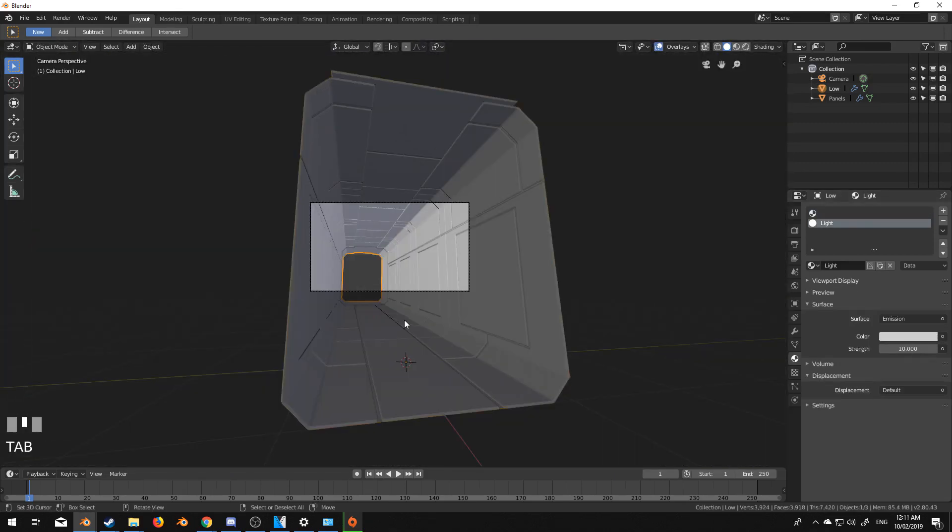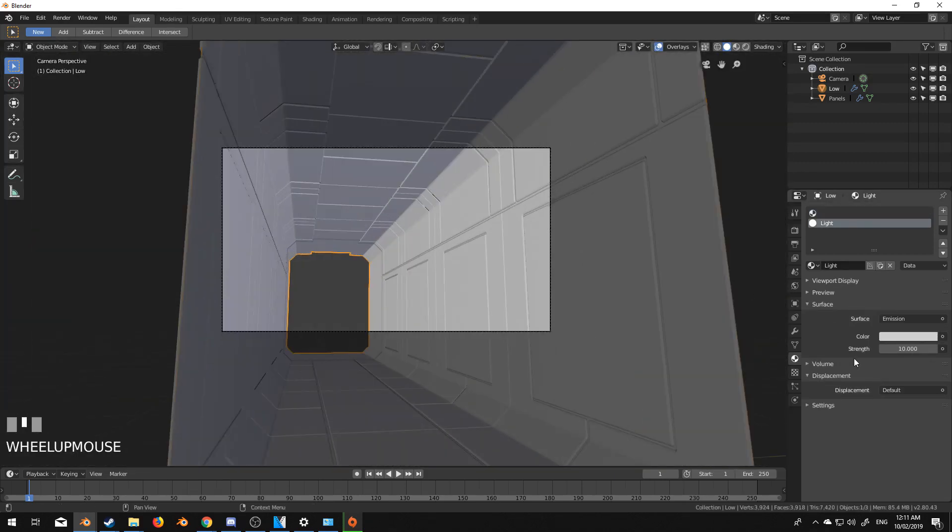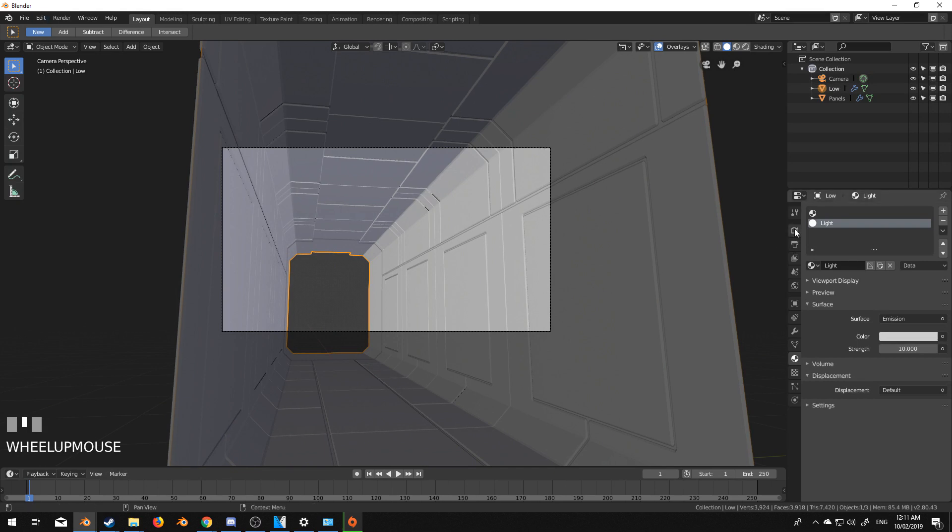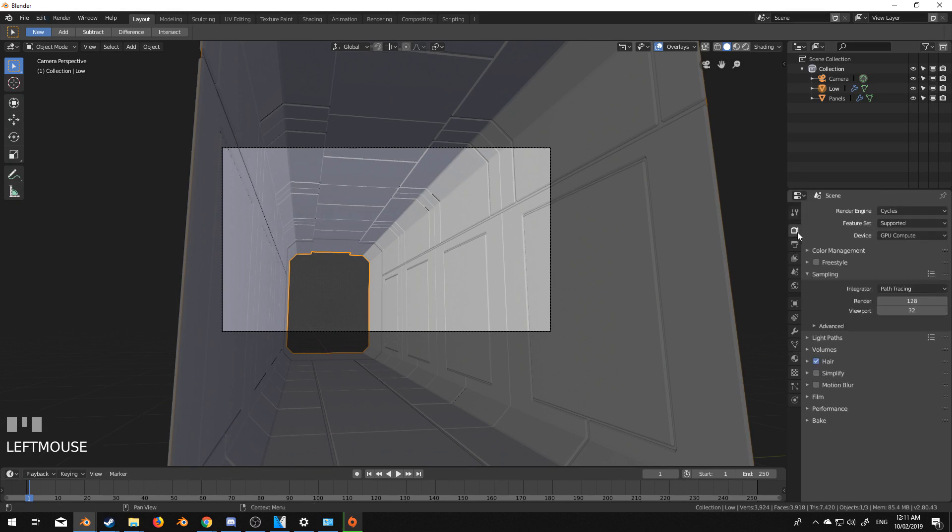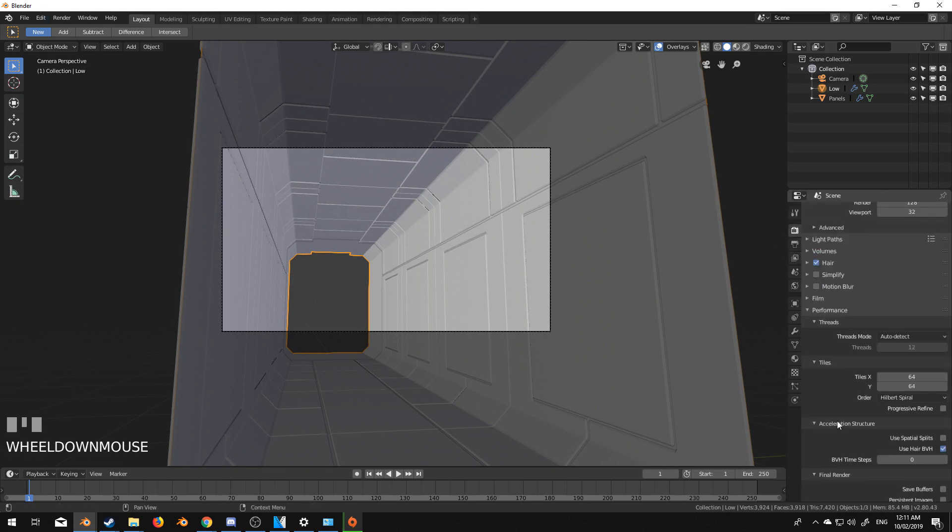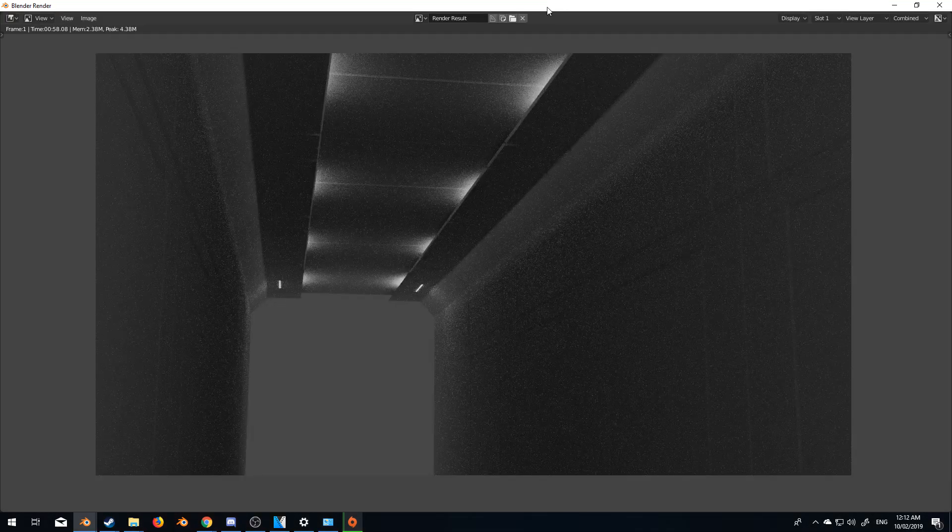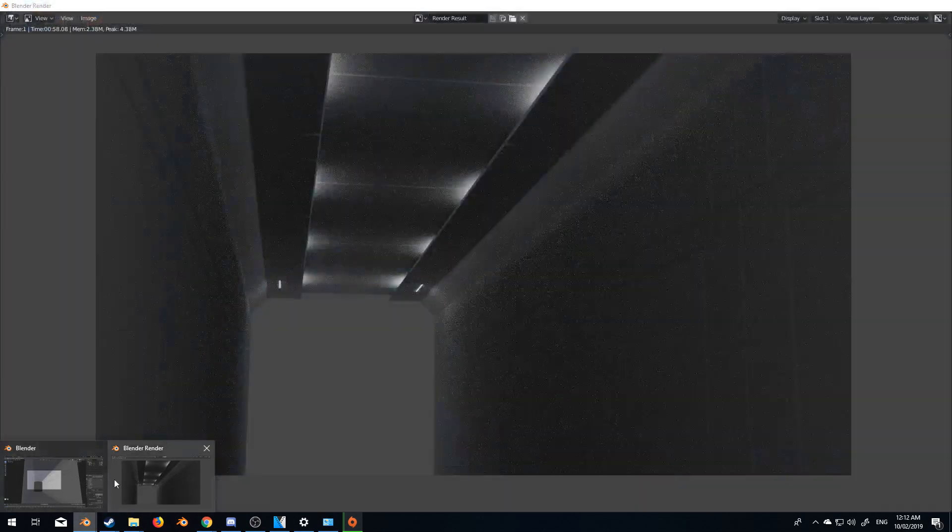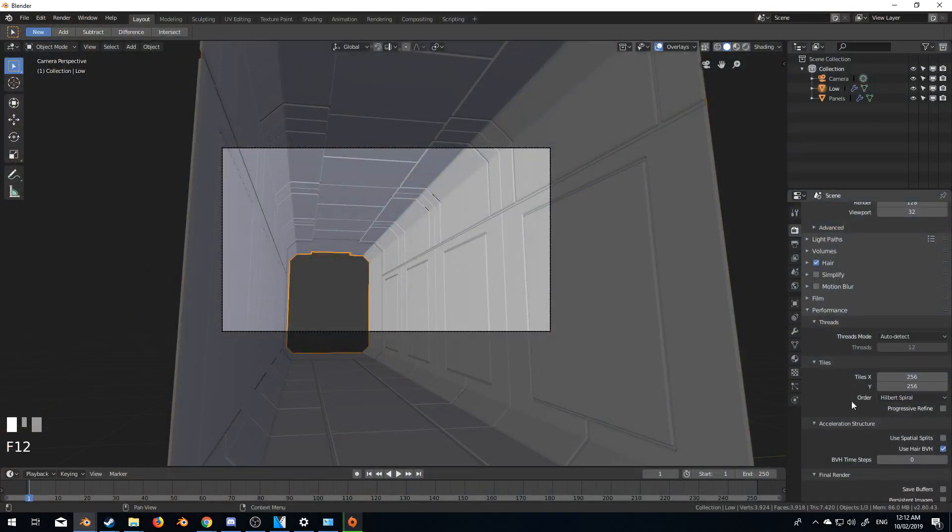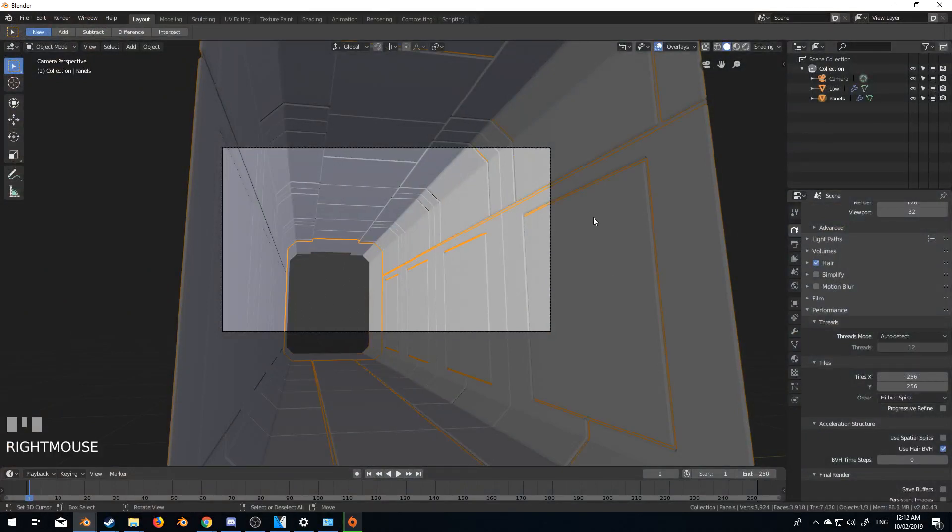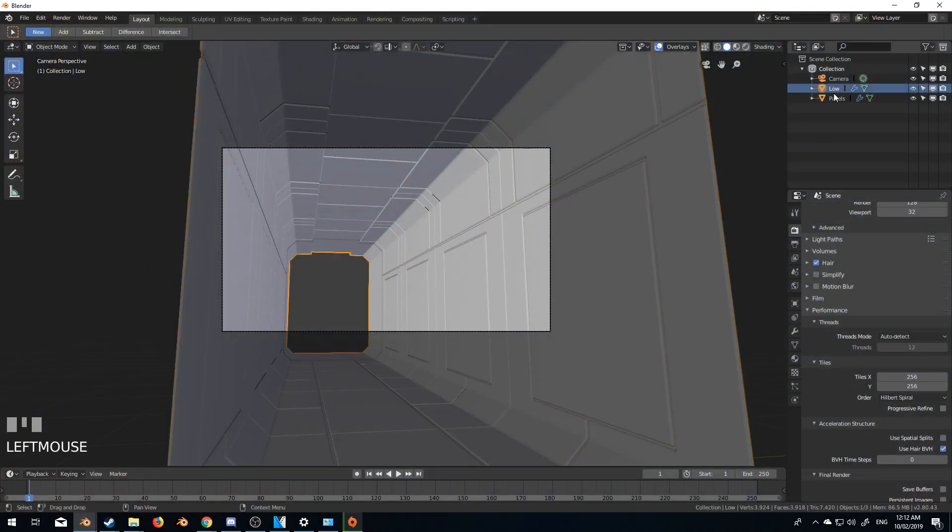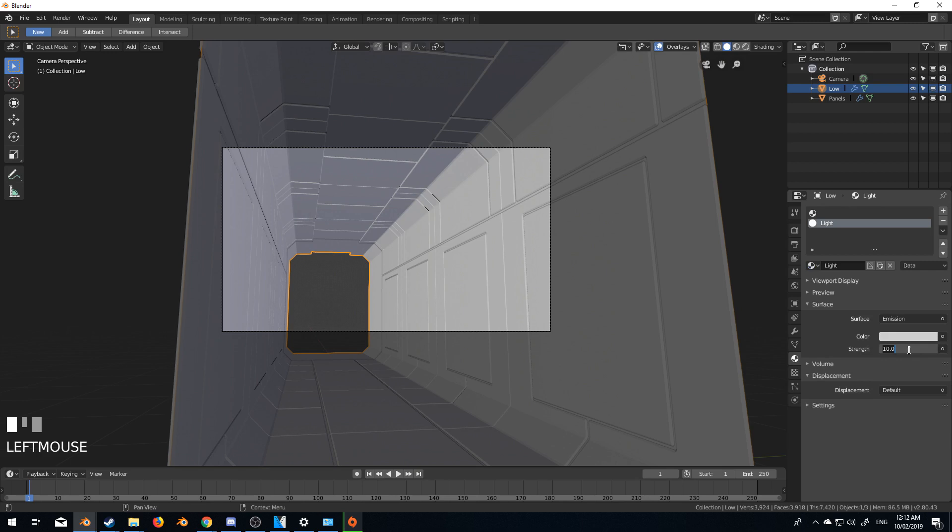Performance. 256 by 256 is good enough. F 12. Let's have a look at what the render looks like quickly. That is by far not enough. So let's come back over here. And we will jump back into our material. Let's bump it up to 100.